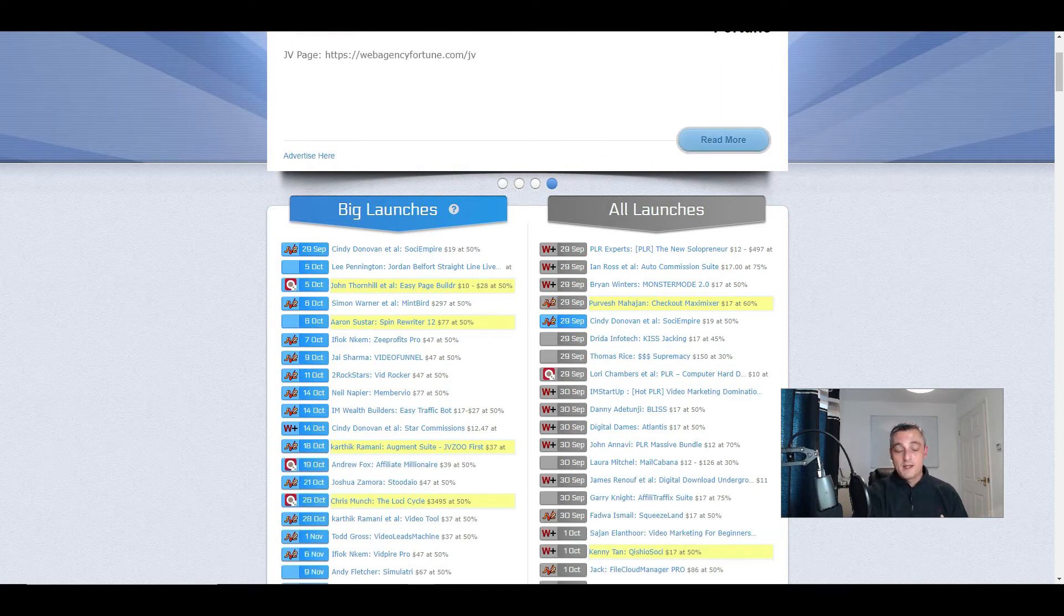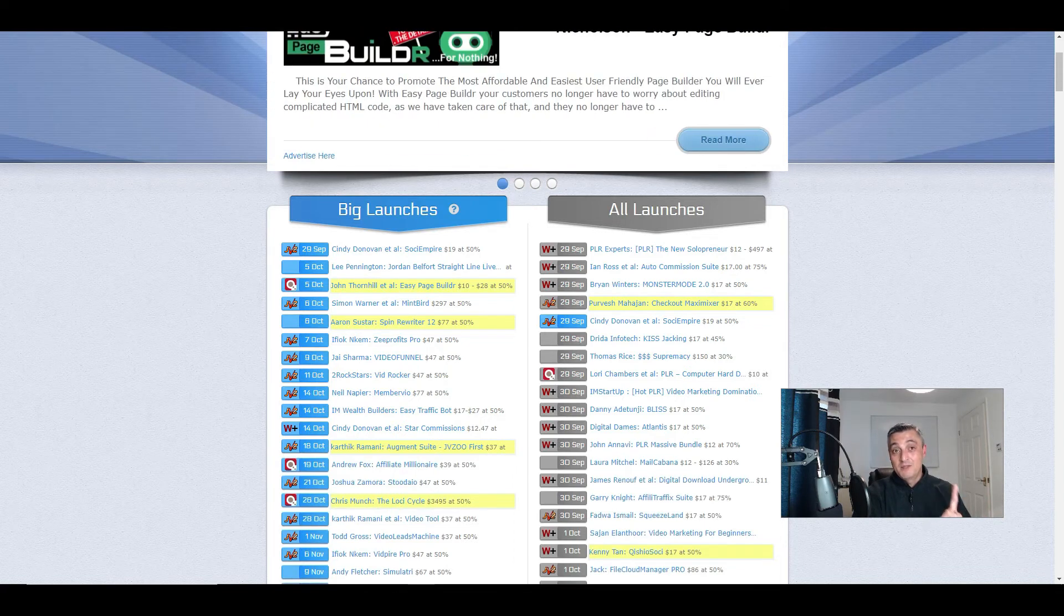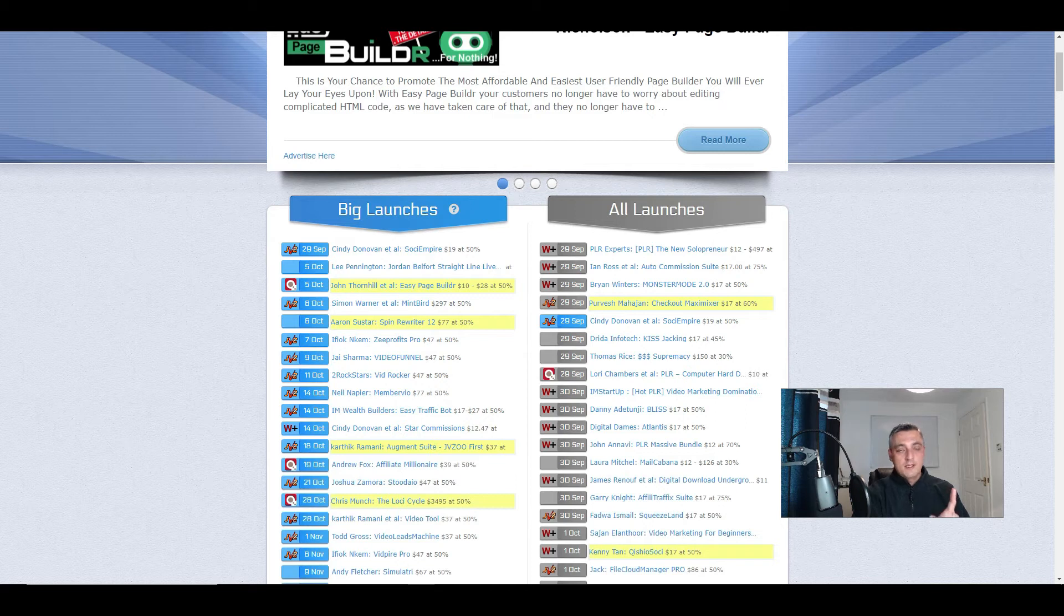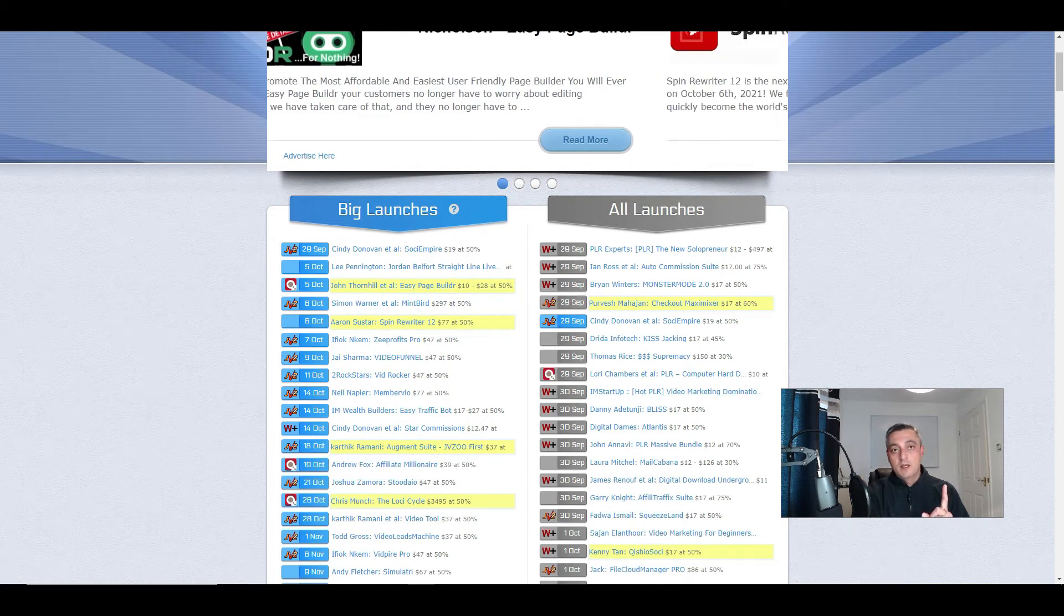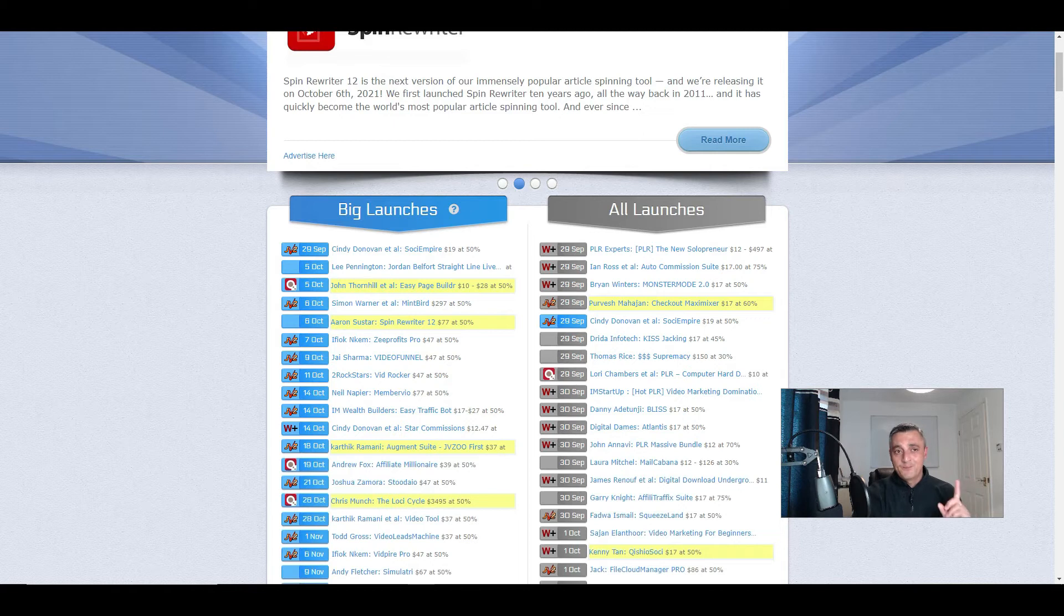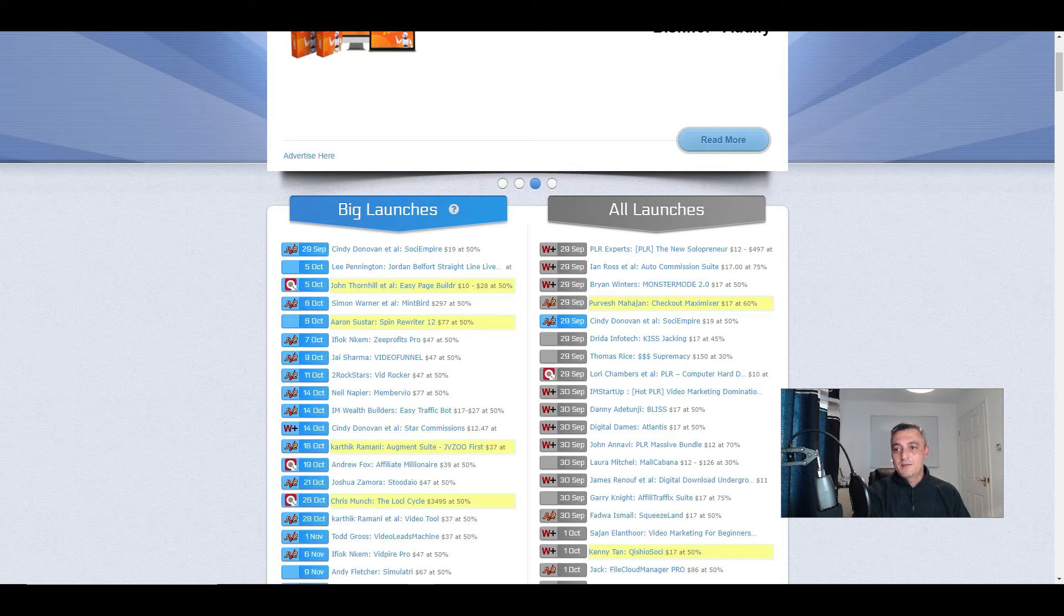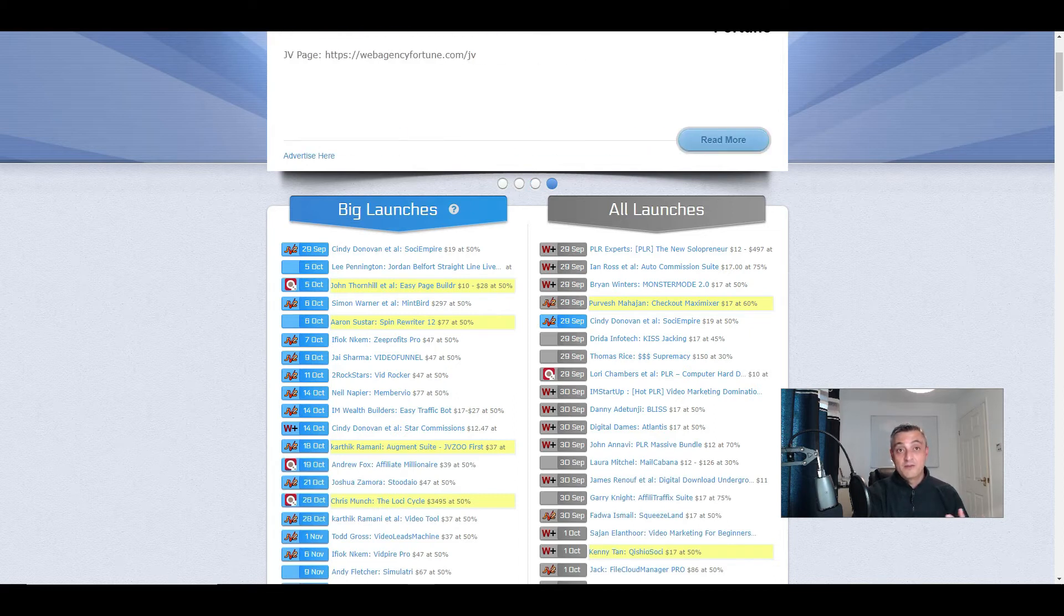Places like Warrior Plus aren't the easiest place to be accepted as an affiliate if you haven't had any track record. I've done a video where I talk about how you can improve your chances 99% and almost get accepted all the time if you follow some simple tactics. I'll put a link in the description below, but also if you click the link in the top right-hand corner of the screen, you'll be taken to a video where I'll talk about how you make sure you get accepted to these networks.